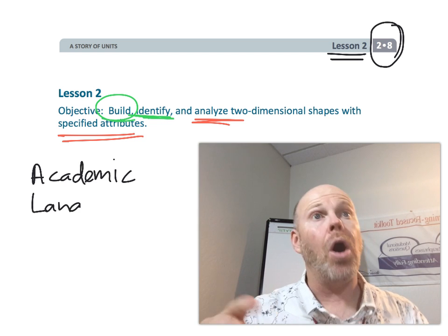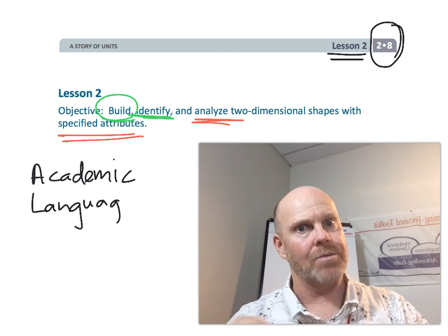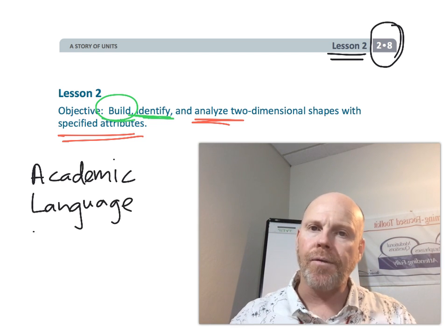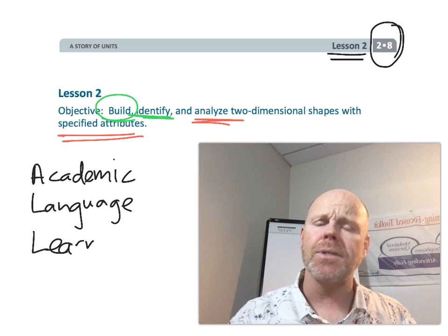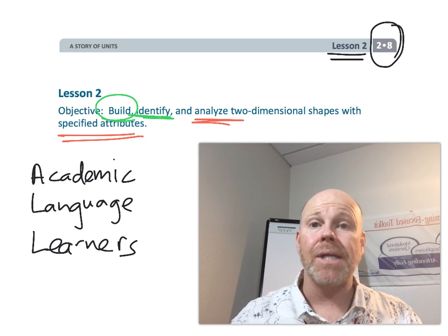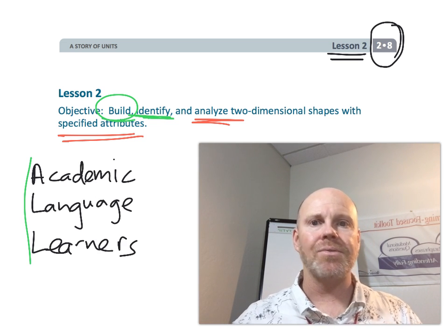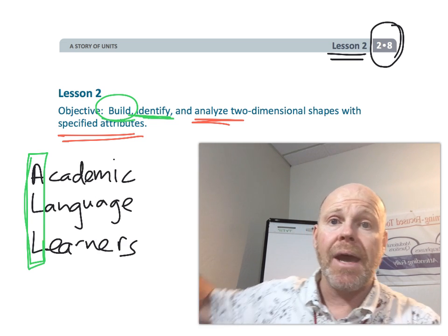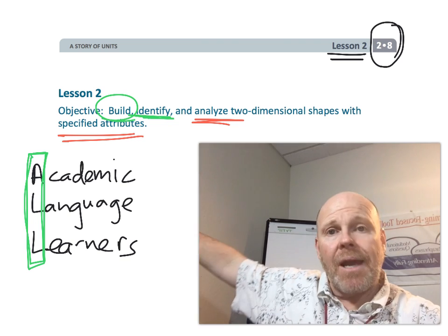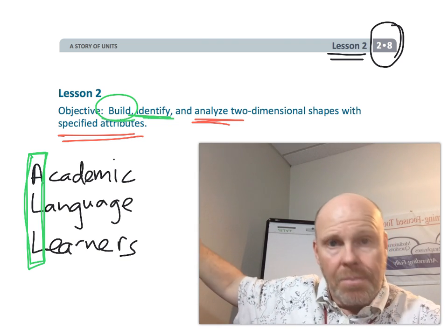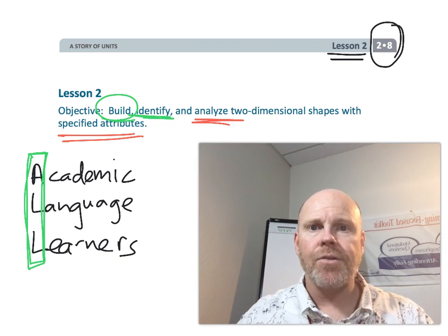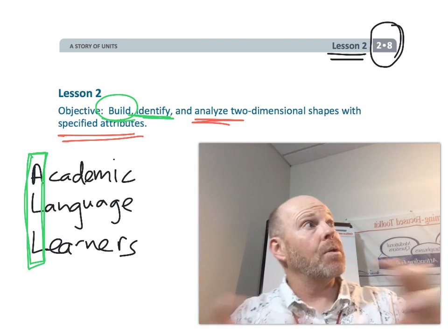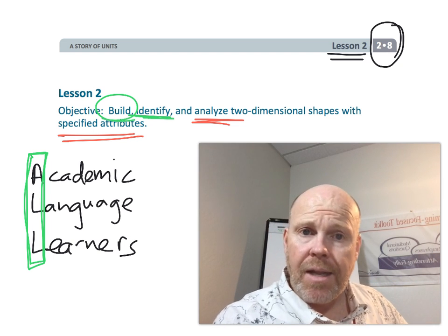Academic language, A-L-L, academic language learners. All of our students are academic language learners. And so we need to treat all of our students a little bit like English learners in that we need to make that academic vocabulary visible on the wall, available for students to get up and refer to whenever they need them.